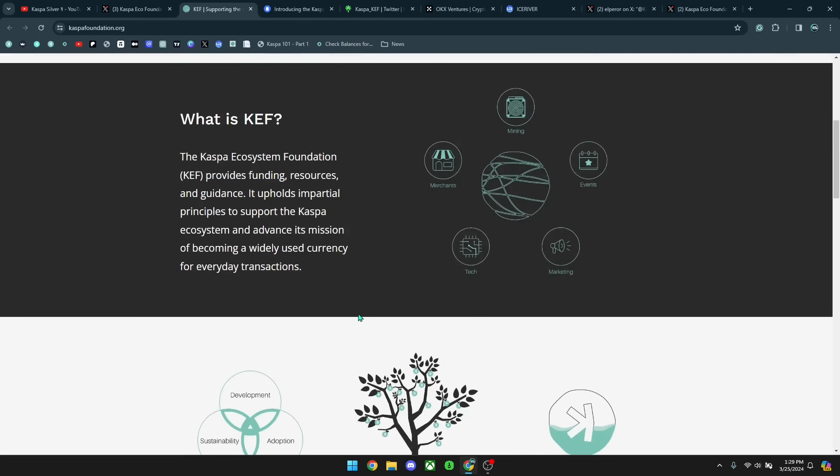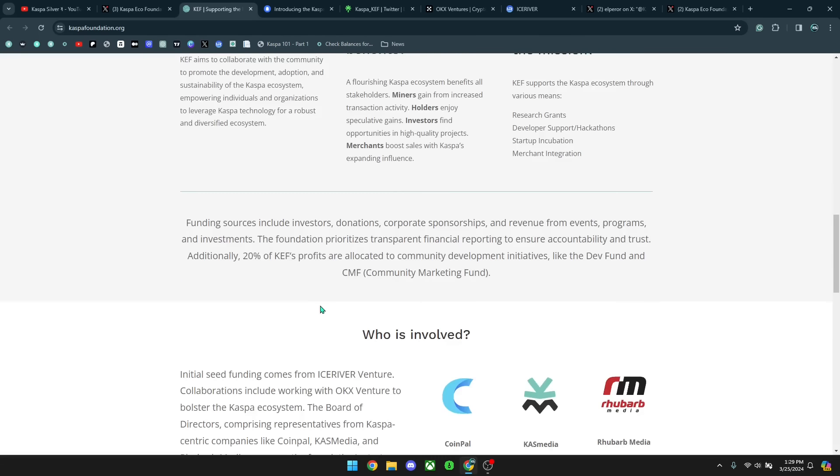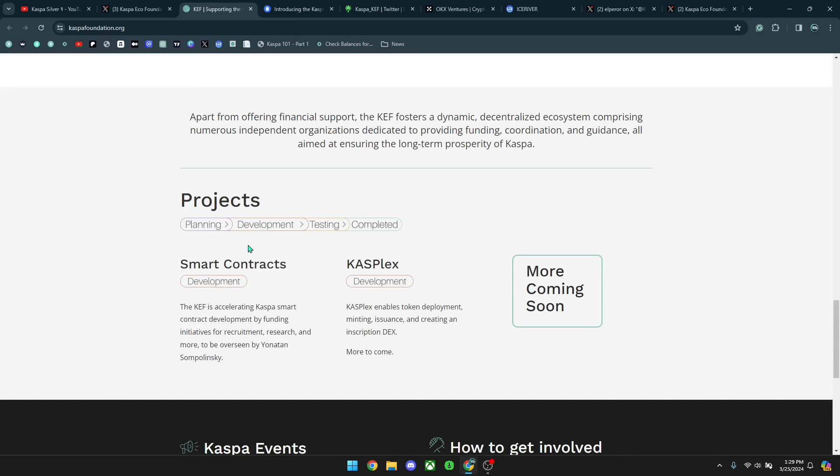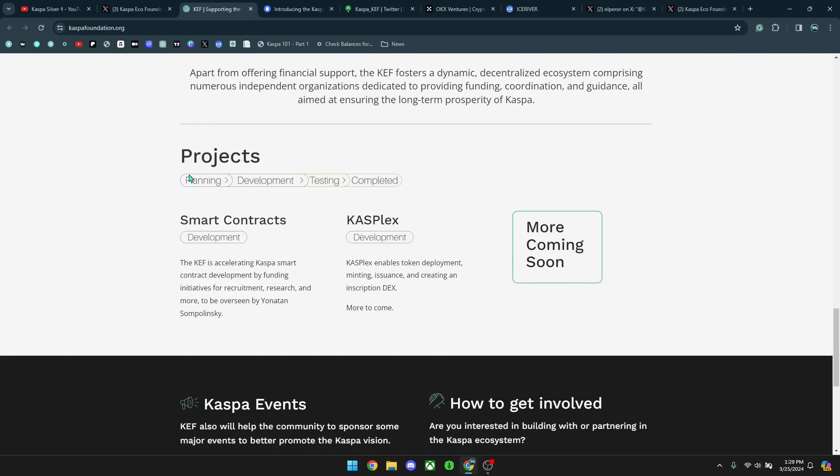I believe this is one of the biggest developments for Kaspa in a very long time. The reason for this is because this foundation is going to be driving forward the adoption and implementation of smart contracts. If you take a look at the projects here, you can see that they have the different phases of projects and currently smart contracts are now officially in development.